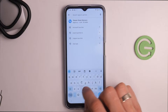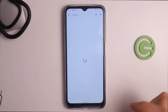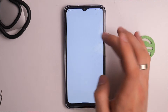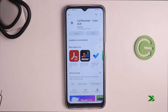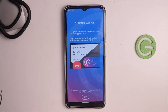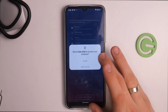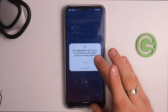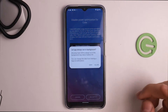Find the Cube ACR application in the Play Store and click Install, then click Open. Grant the permissions while using the app.